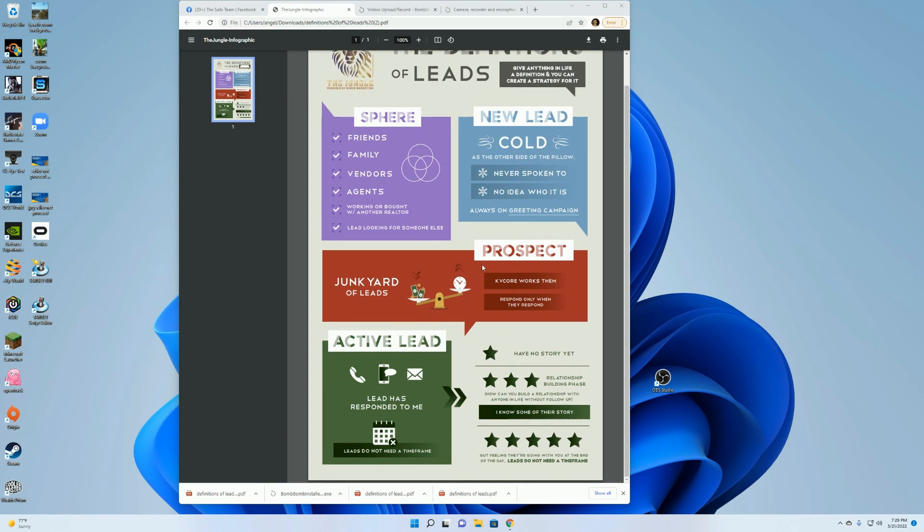Now, anyone that has responded to your greeting campaign is automatically turned into an active lead. So even if they tell you to get lost or they don't want to work with you, you do need to go in and manually change it from an active lead to a prospect. KB Core does not do that for you.